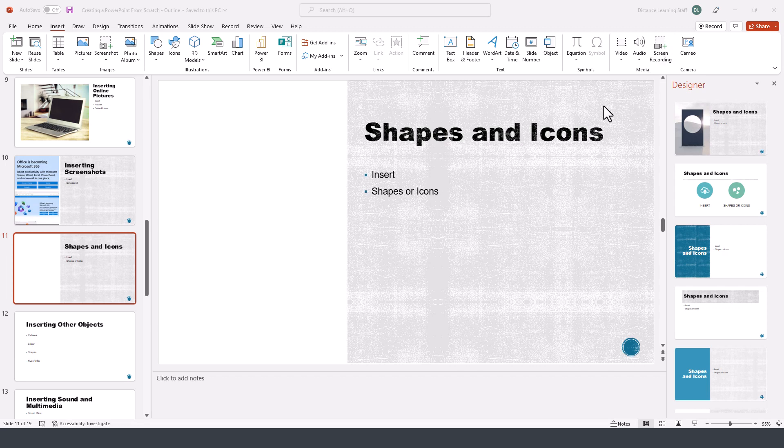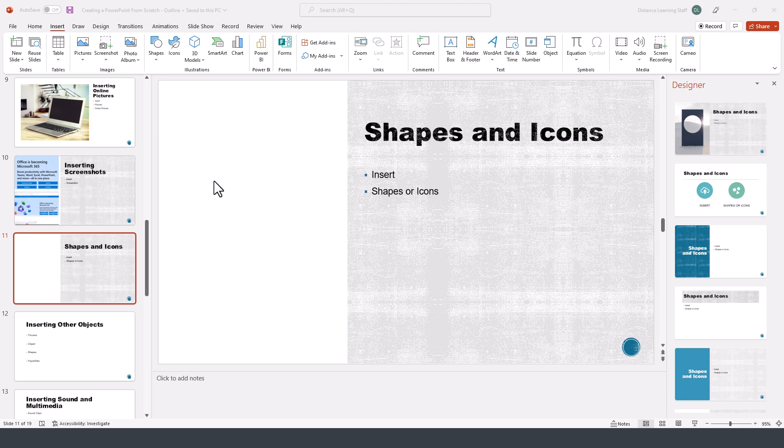In this segment of the PowerPoint tutorial, I'll demonstrate how to use shapes in slides in PowerPoint. We have a slide and we want to utilize shapes.